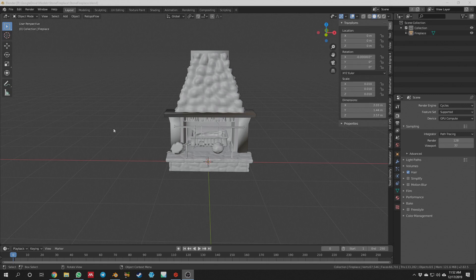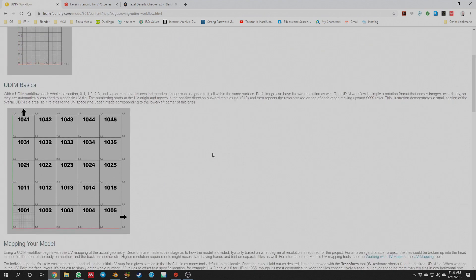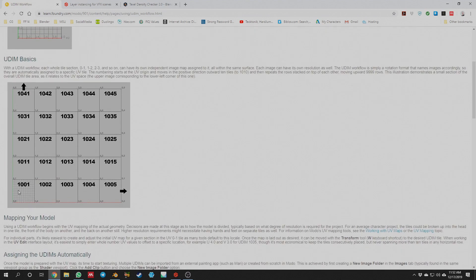Let's discuss exactly what UDIM texturing is. I'm going to open up a website on UDIM workflow from The Foundry. This is that zero-to-one space where, when we're doing UV layouts, we try to pack everything into this one particular space. However, with UDIM texturing we can expand that — these are areas outside of that zero-to-one texturing space.